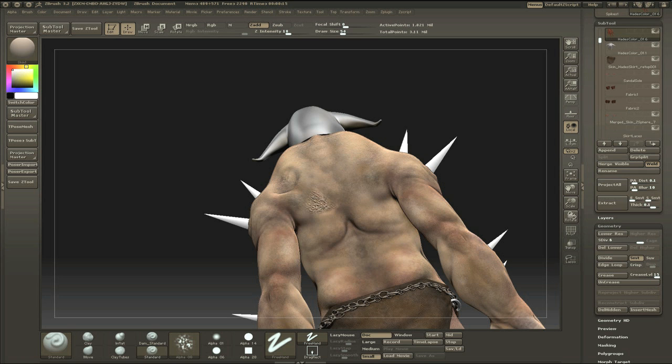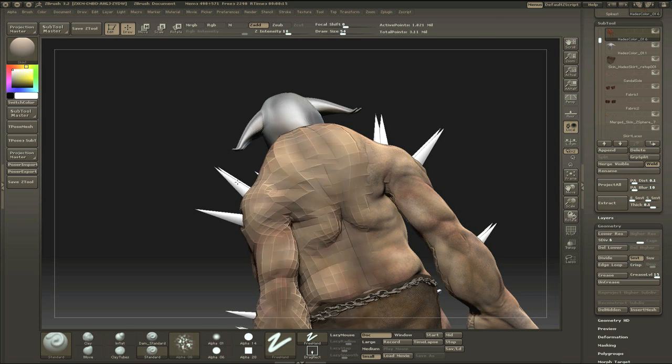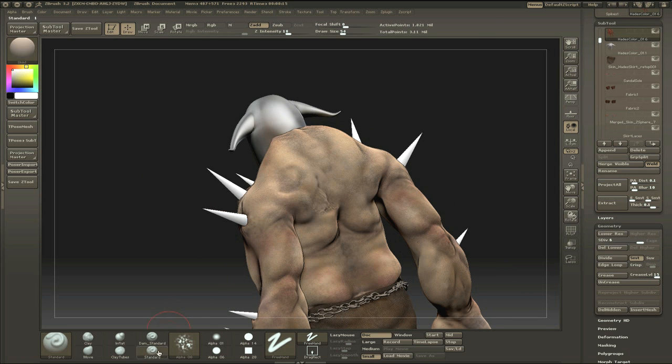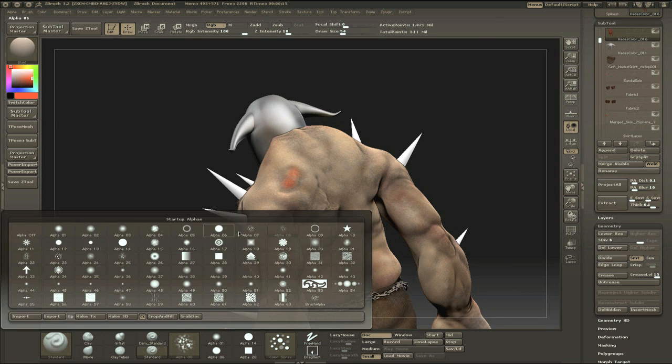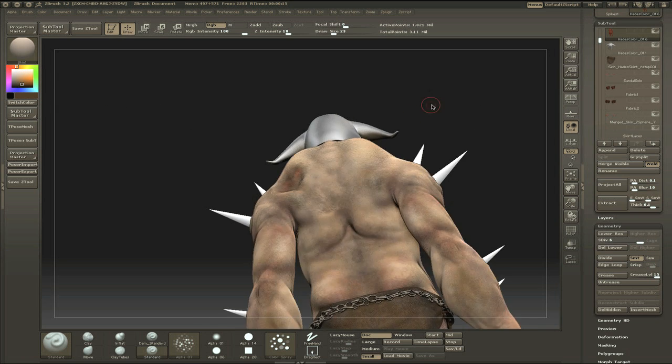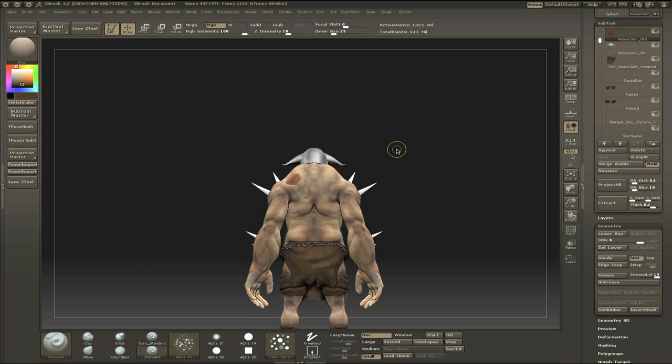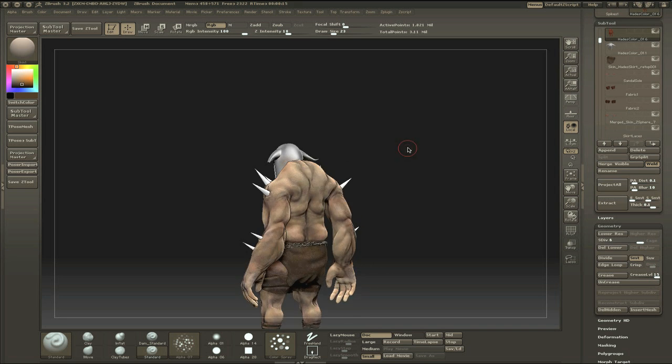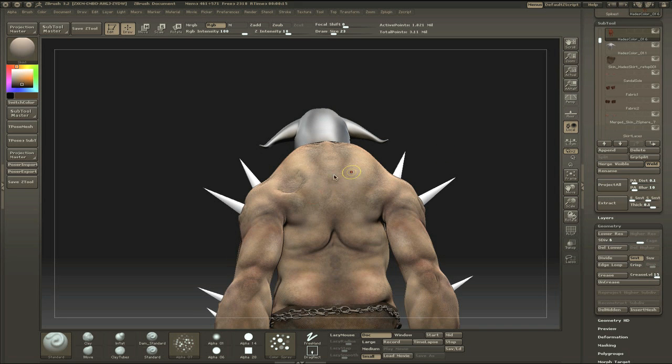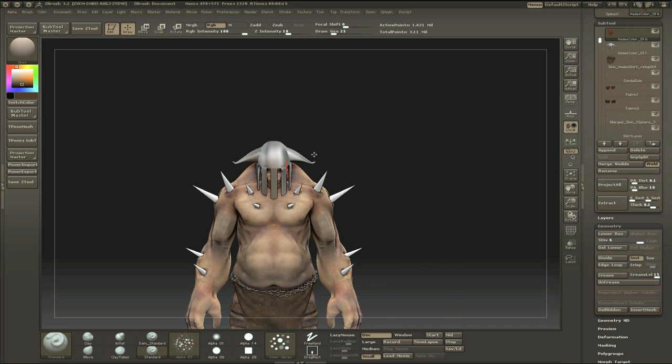It's a good way of showing how to use the Damien Standard brush to make dents and stuff in the skin, which works quite well. I'm trying some red just to see how it looks, but I'm going to undo all this later. It doesn't work at all, it just looks weird.